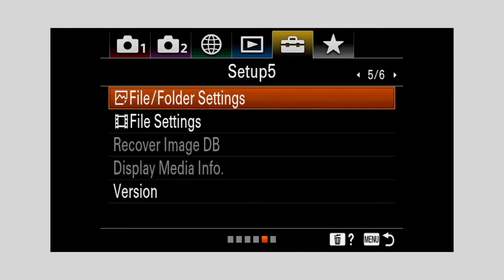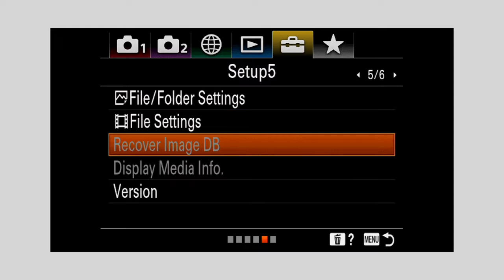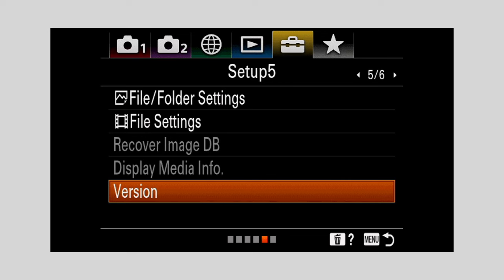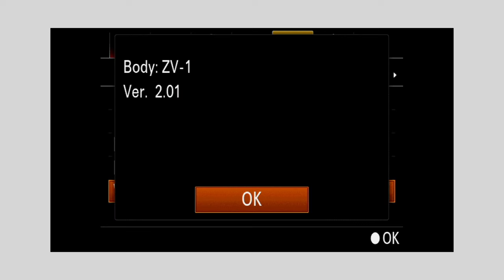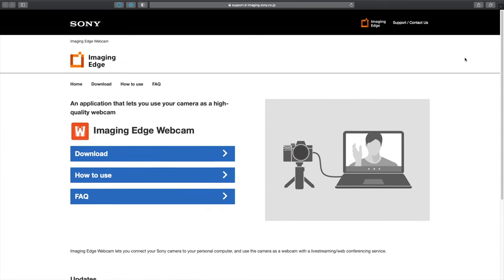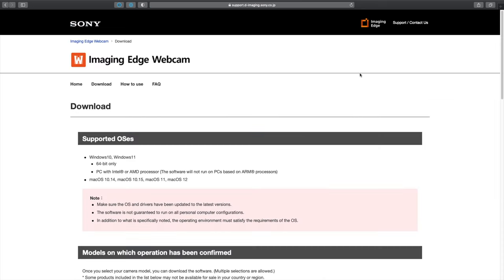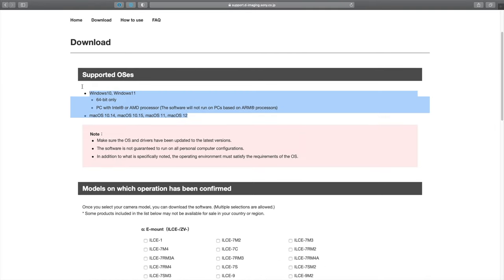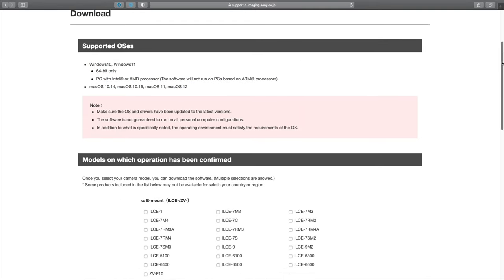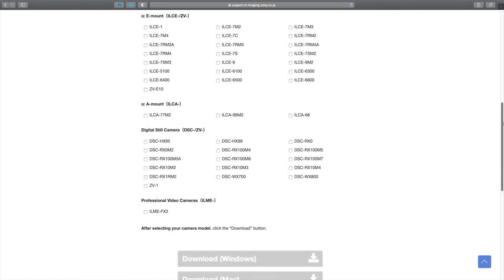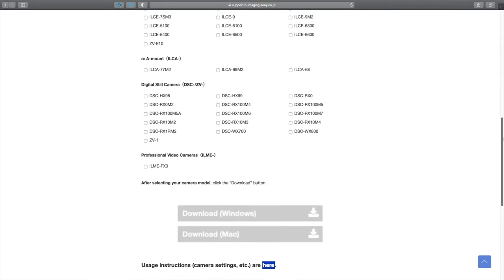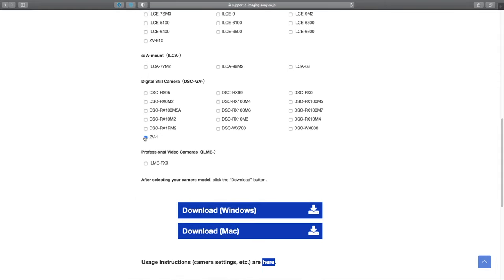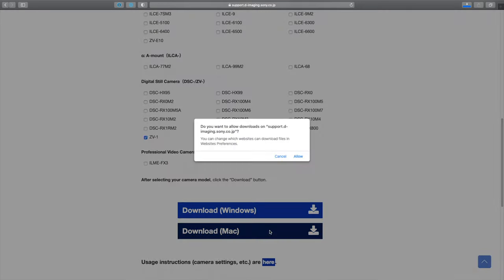This whole process requires the firmware version to be at 2.01. Before we jump into the camera settings, we have to make sure that we have the latest firmware installed and the Sony Imaging Edge software installed as well. Head down to the link provided in the description of the video and click download. Before we continue, make sure you're using any of the following operating systems here, but then scroll down and select the correct camera. In this case, the Sony ZV-1. Then select your current OS. In my case, I'm using macOS, so click that and download the installation file.